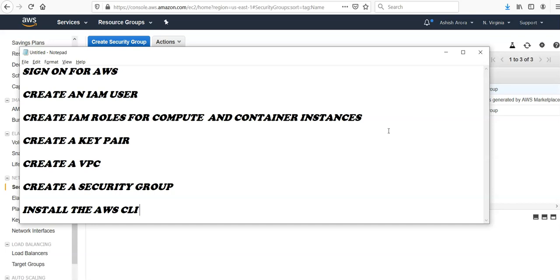Then you have to create a security group, then you can also install the AWS CLI. So this was the brief things that I wanted to cover while setting up the AWS Batch service. We'll work on few more videos till then. Have a good day, bye bye.